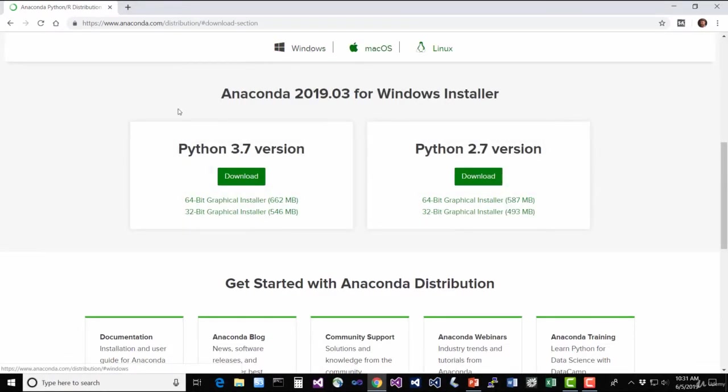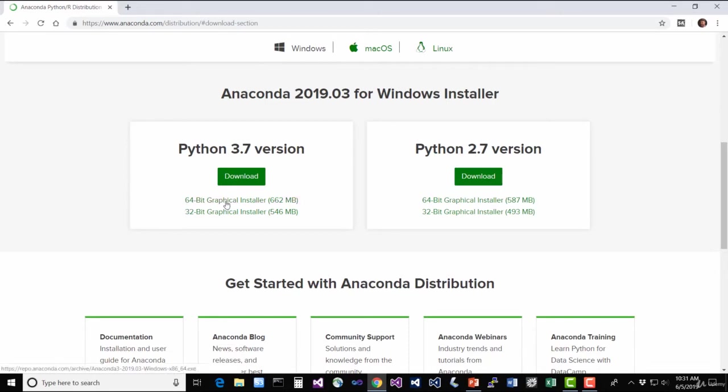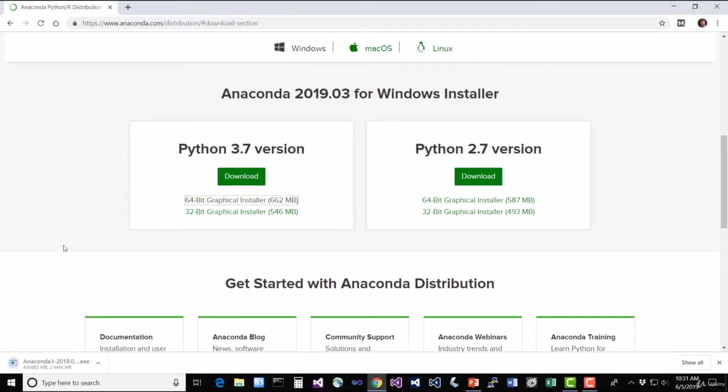And you want to get the Python 3 version, 3-point whatever it is. This course is made for Python 3, not Python 2. I'm on a 64-bit system, and you probably are as well, so I'll click that to go ahead and download the installer. And 662 megabytes later, we'll come back when that's done.